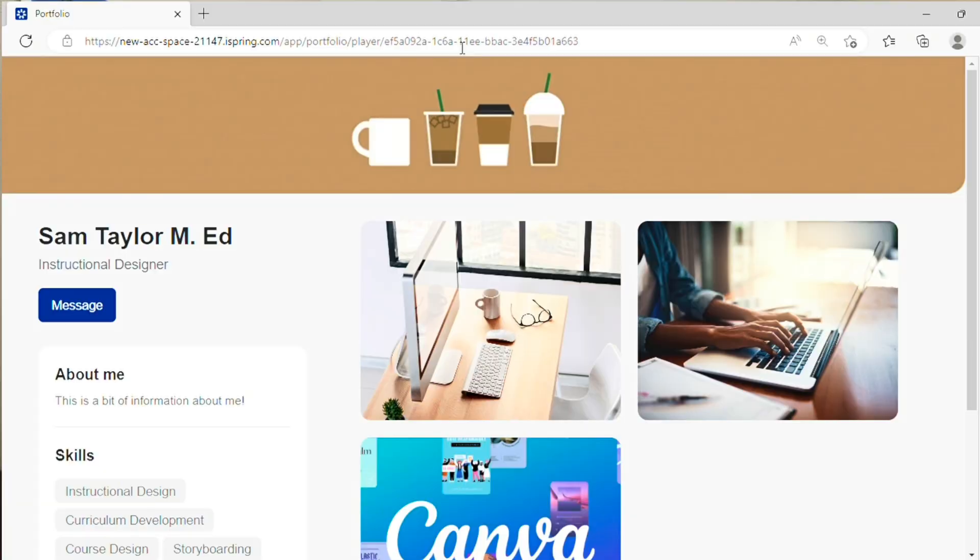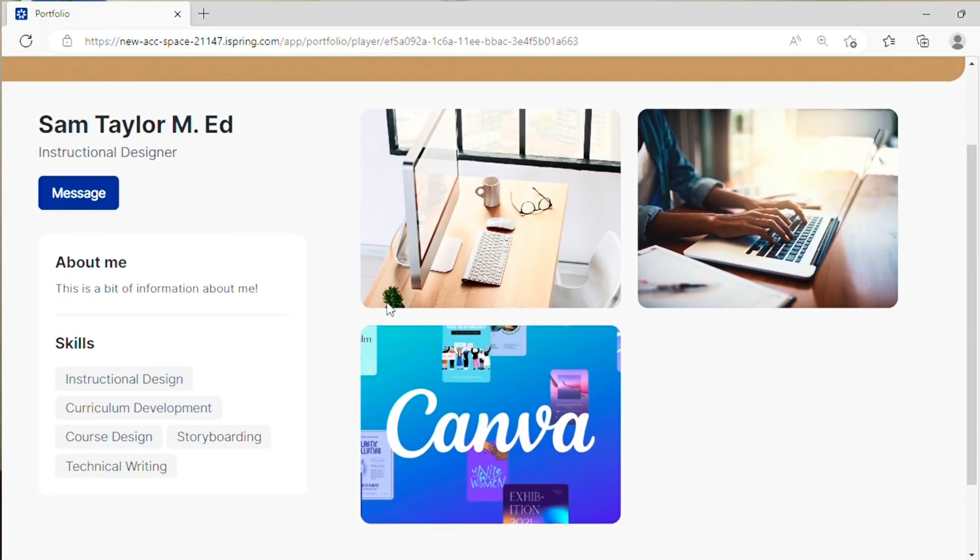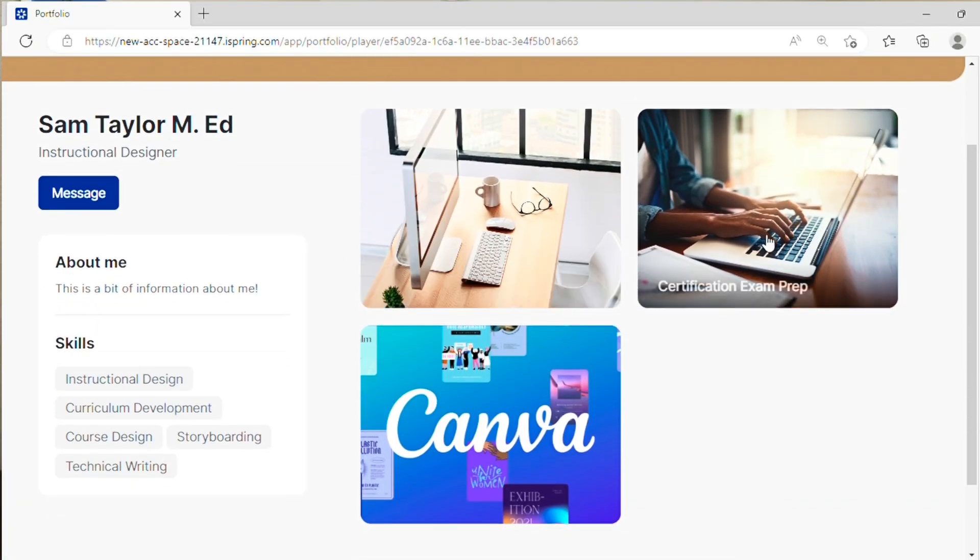So you don't even have to find a place to store the courses that you're building. You can just put them into a Portfolio Builder, share that link with recruiters, and have an awesome portfolio that they can look at.